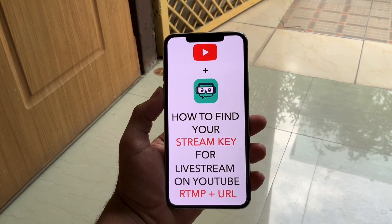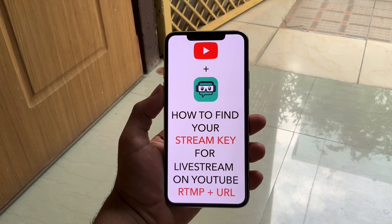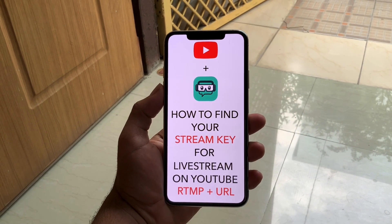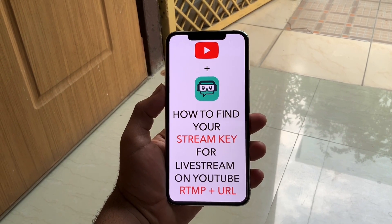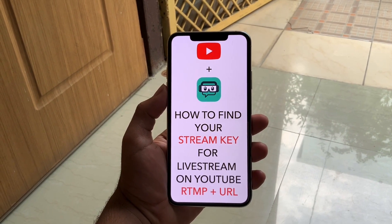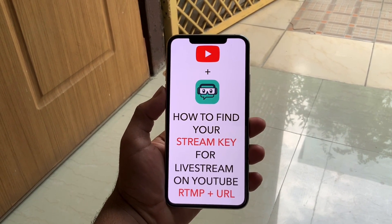What's up guys, Tech here back with another video. Today I'm going to show you how you can find your stream key for live streaming on YouTube, and of course the RTMP URL and everything you need to know.